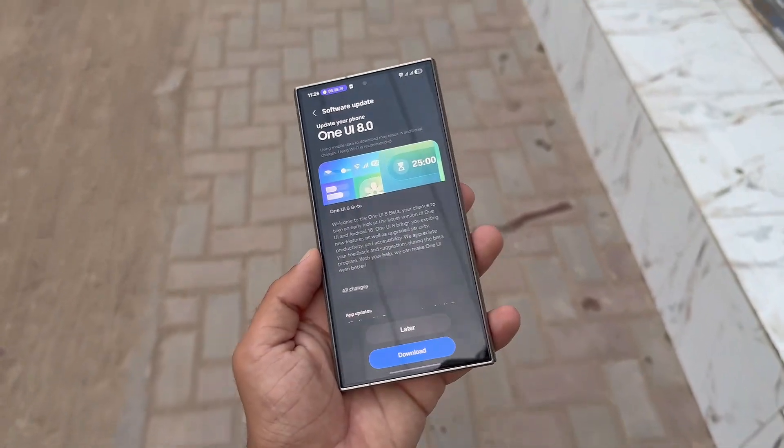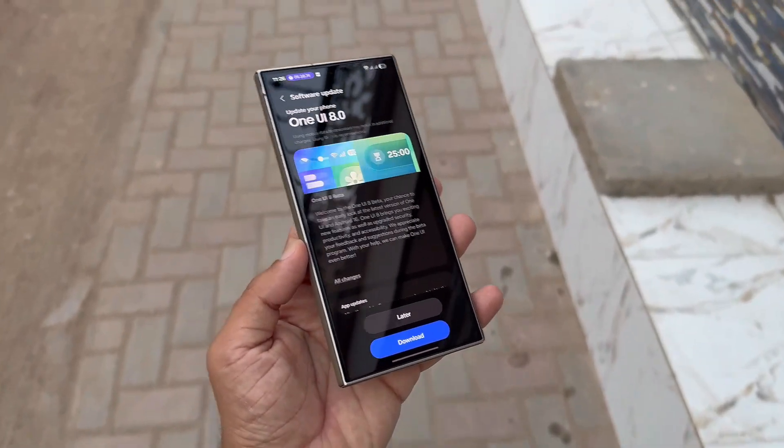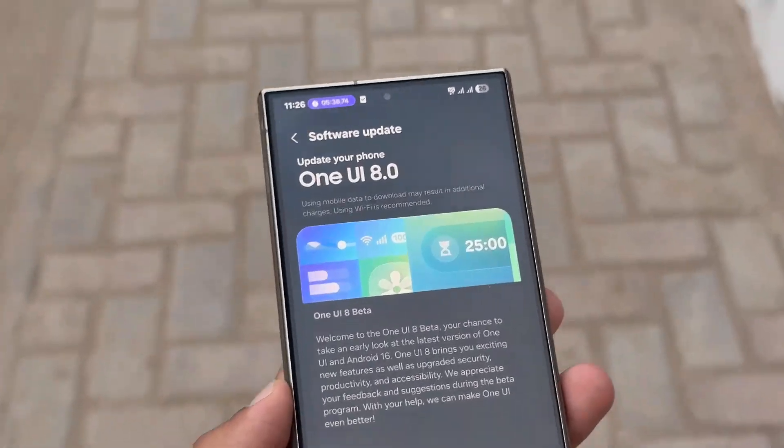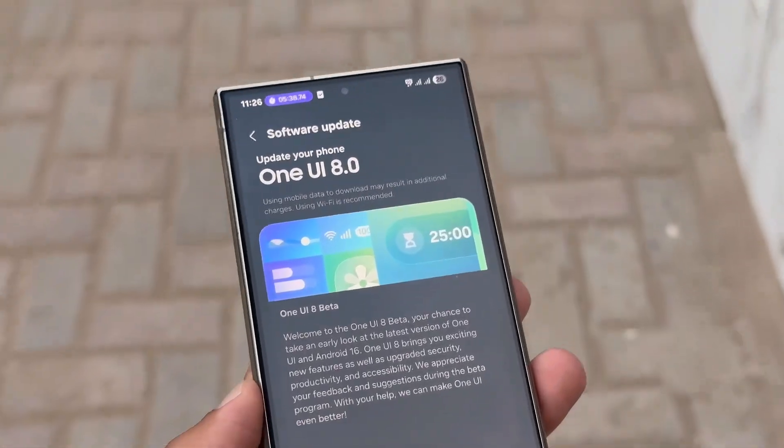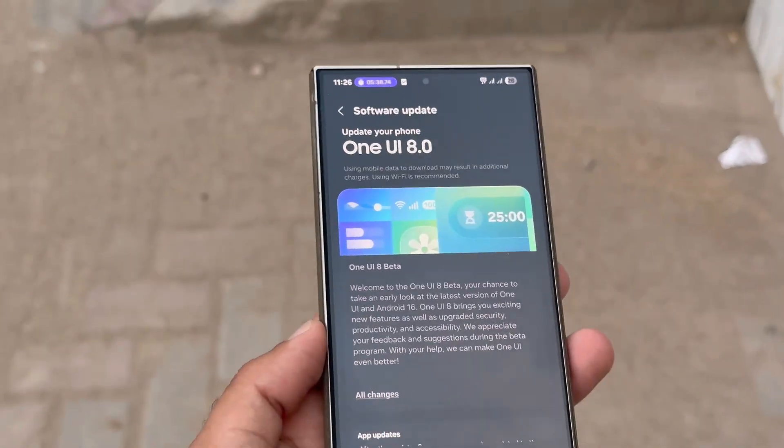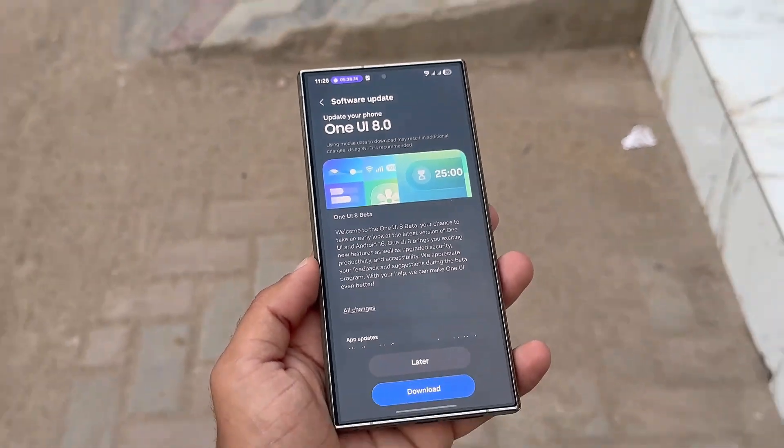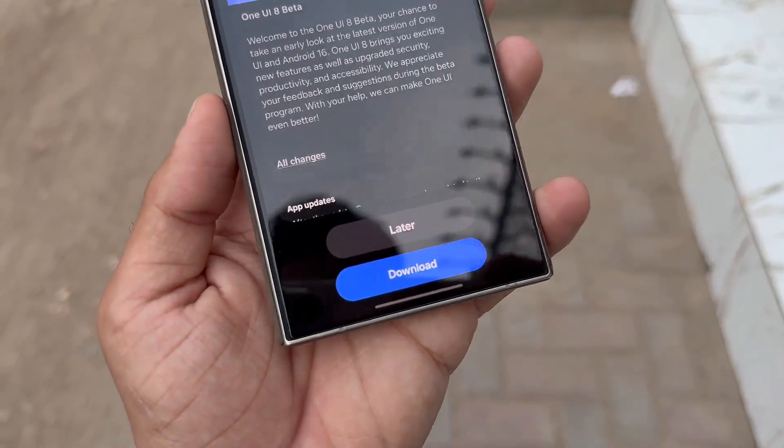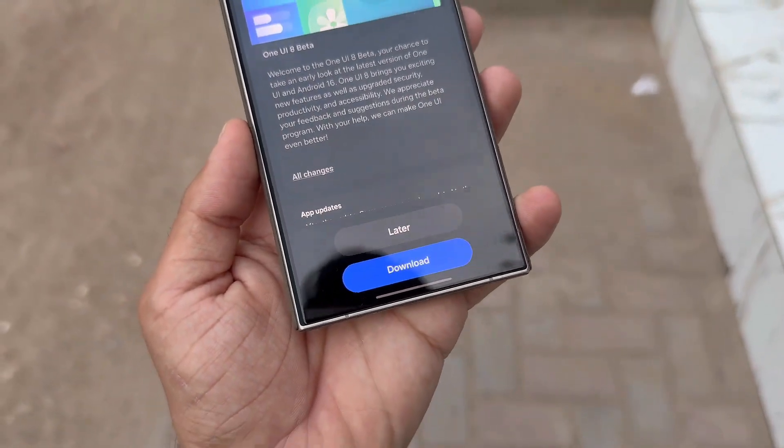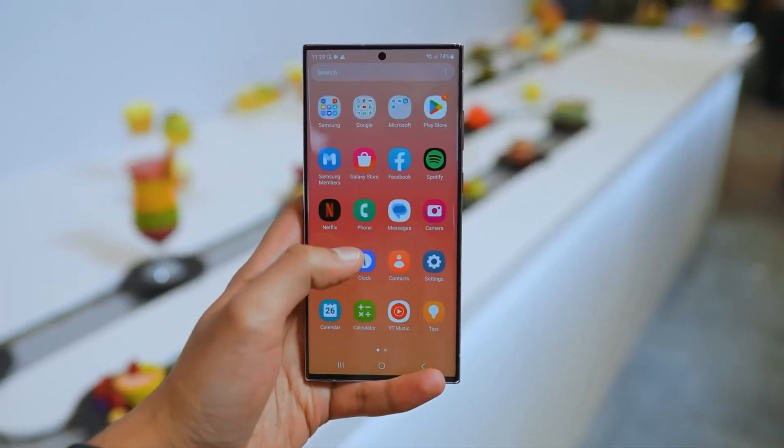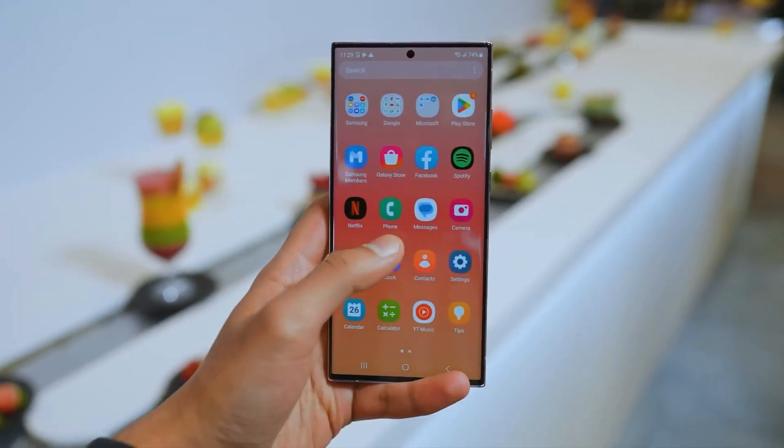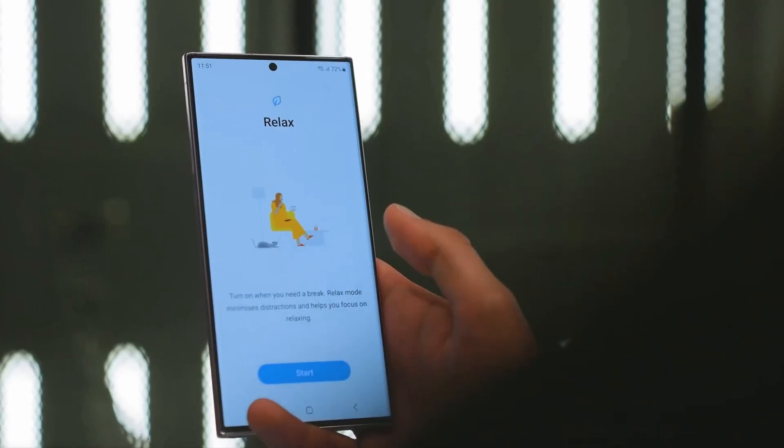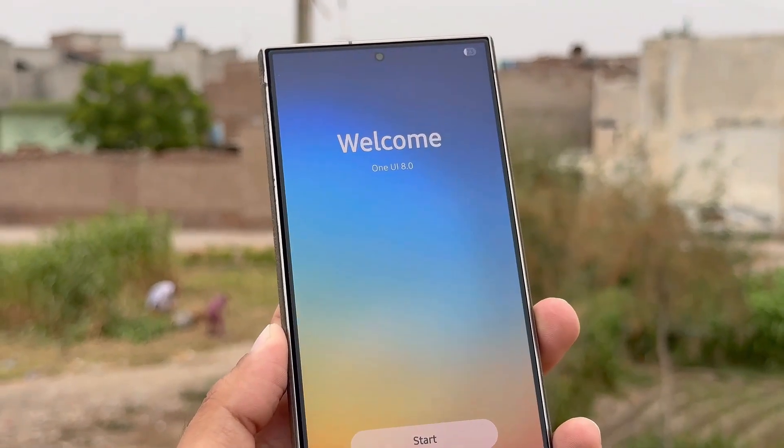For the Galaxy S23 series, the arrival of One UI 8 beta feels perfectly timed. After the major delay that plagued One UI 7, no one expected Samsung to turn things around so quickly. The 2023 flagship remains a favorite among users thanks to its solid hardware and features. That's it for today.